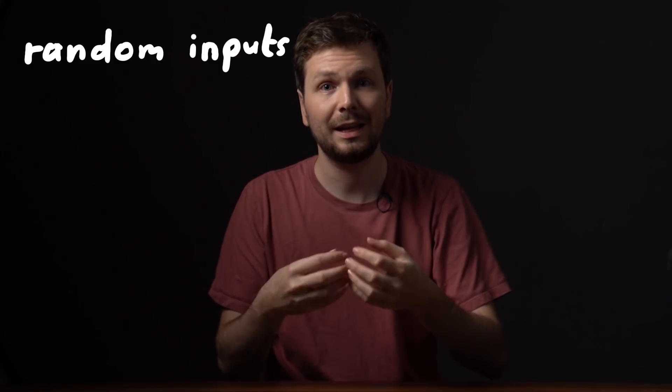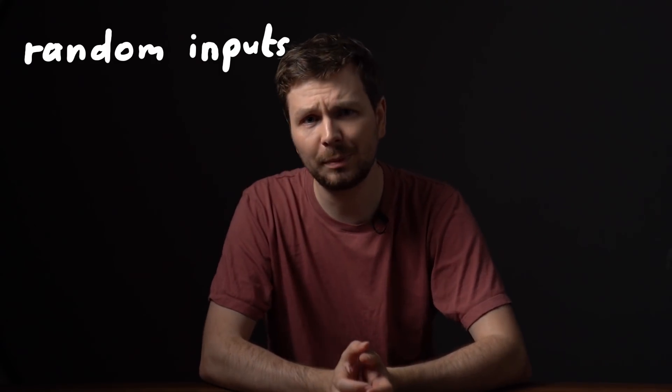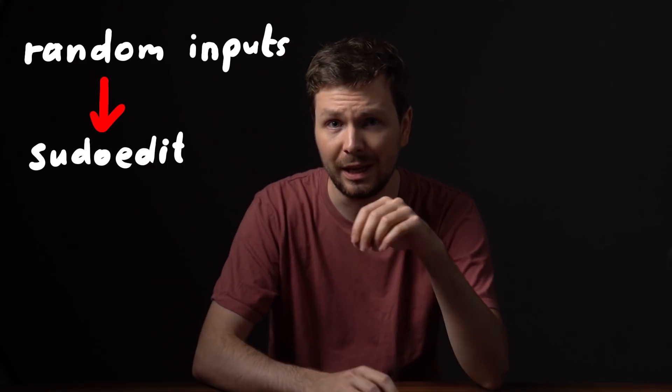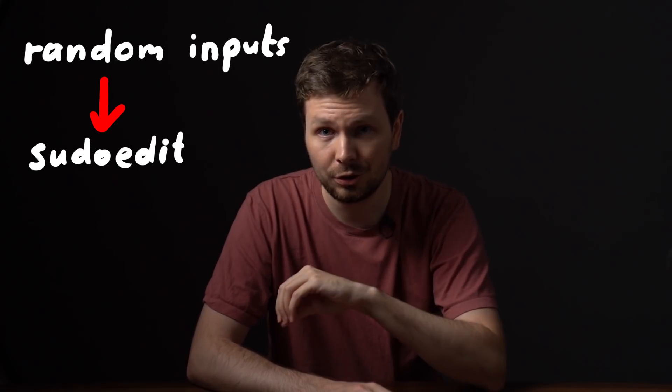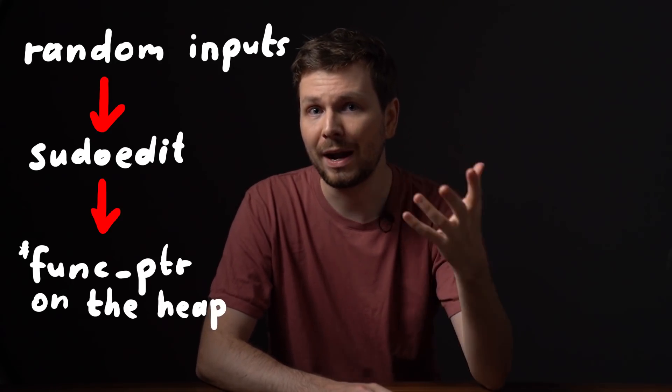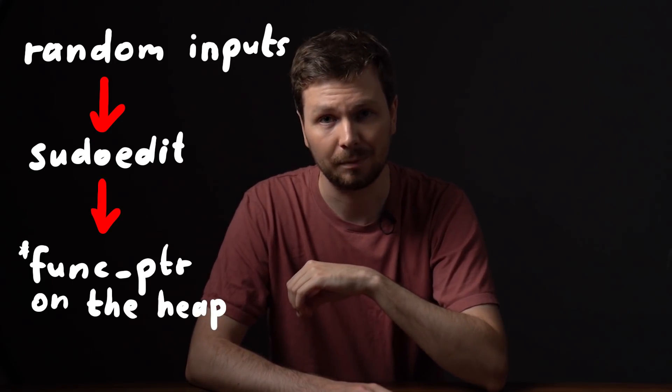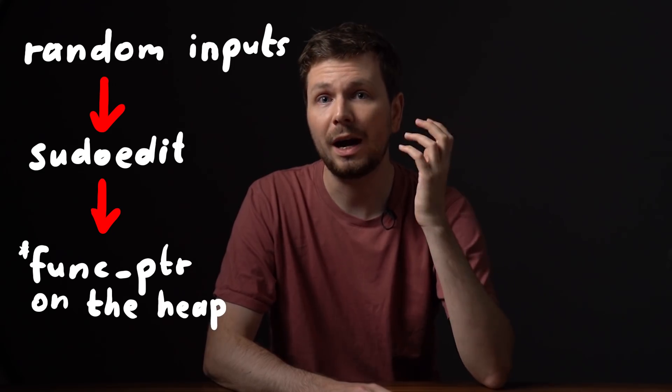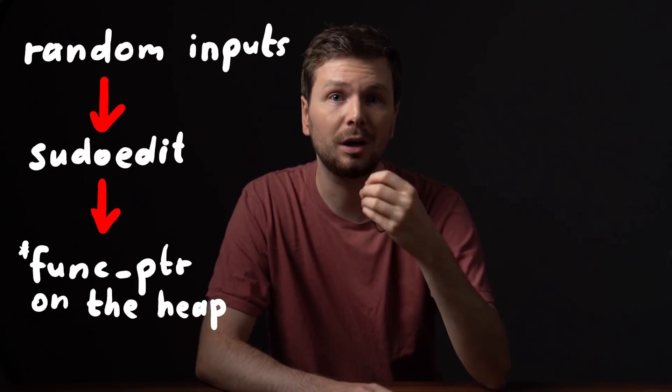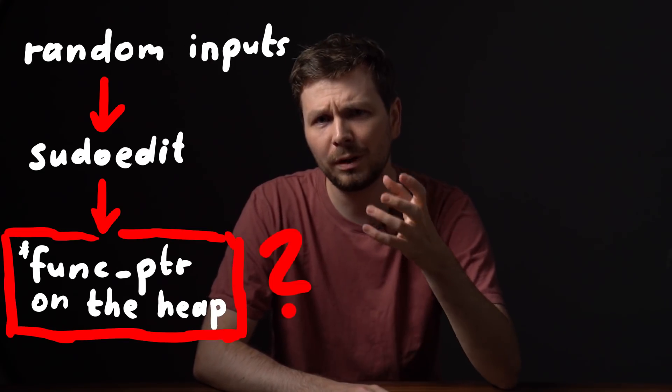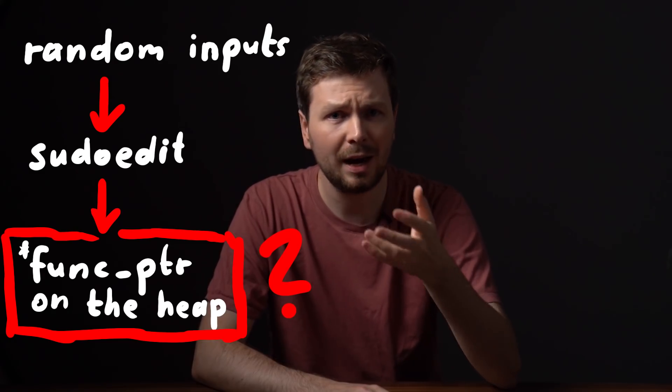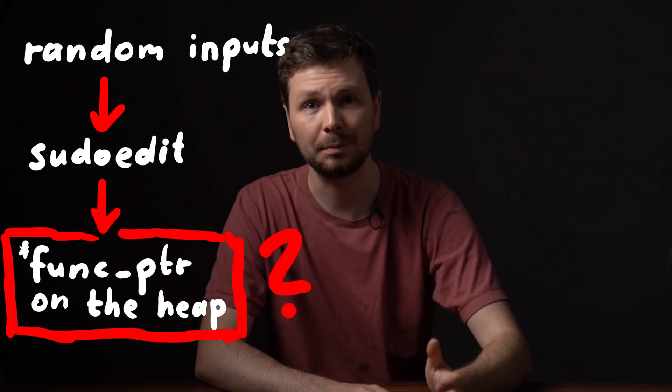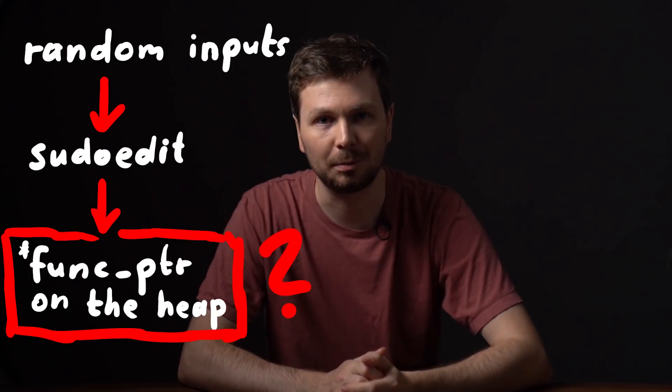So I want to write code that takes a configuration of arguments or randomly generates them, constructs the inputs for sudo, runs sudo and tells us where the important heap areas are. This way we can check if we found inputs where our overflowing buffer is before a function pointer. But how will we be able to tell where our buffer and the function pointers are on the heap? Let's think about this problem.